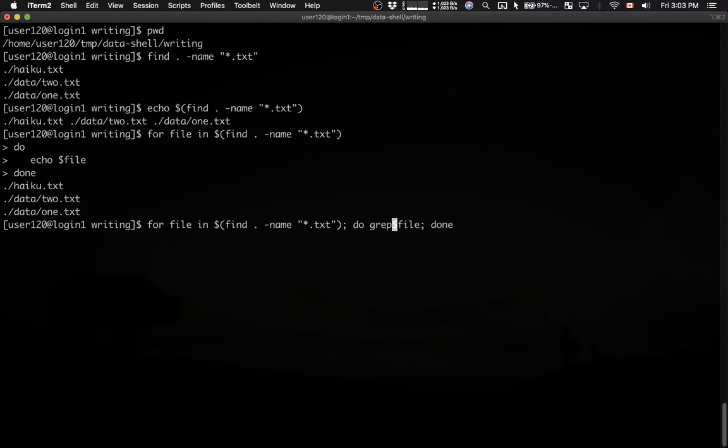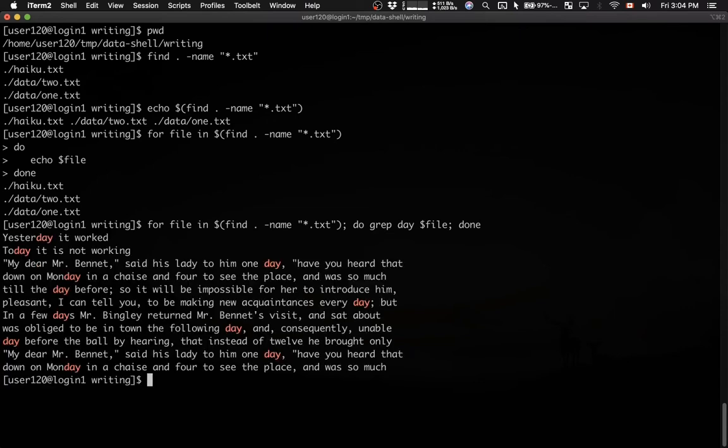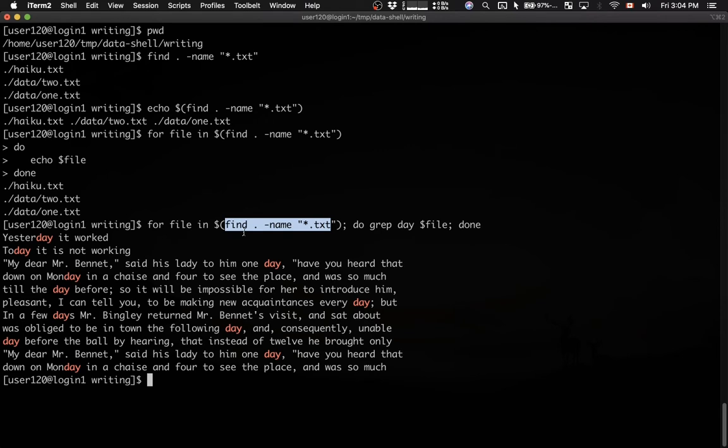We can search for a pattern. Let's say we're searching for day inside each file. Here we go. So here in a single command we are looking for all the .txt files and then in each .txt file we are running grep on this file.